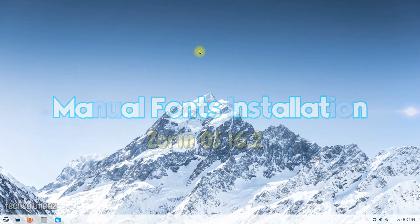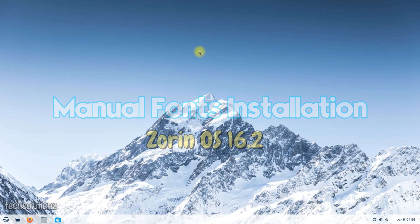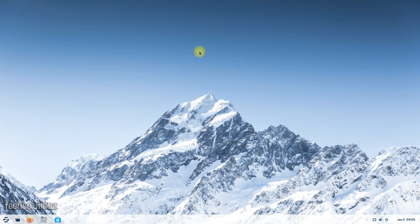Do you want to manually install any font on your Zorin OS 16.2? In this video, we will show you how you can download any font and install it on your Zorin. Give it a go and improve your Linux skills.